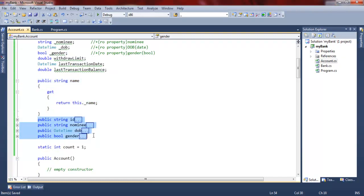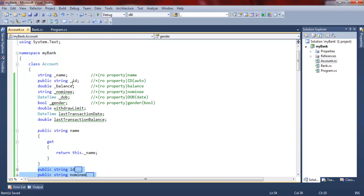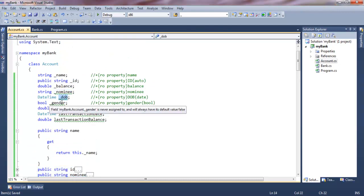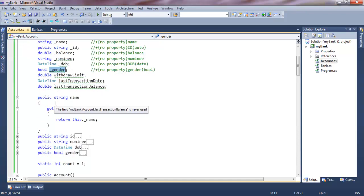The other fields are ID, Balance, Nominee, Date of Birth, and gender. These other fields are properties.